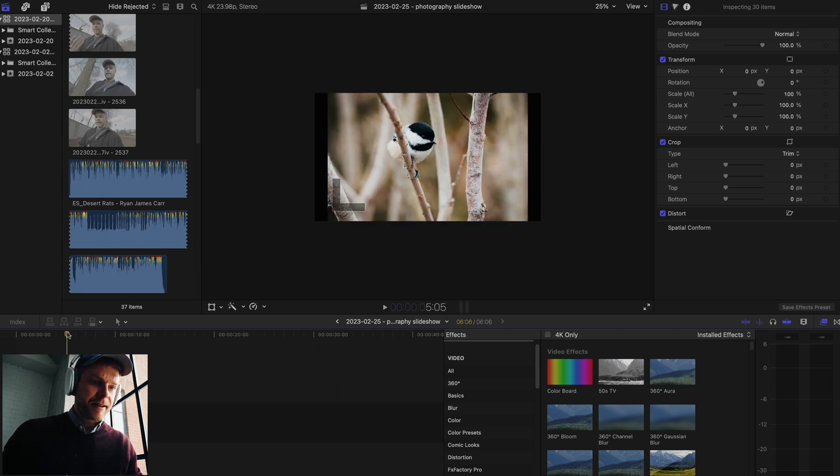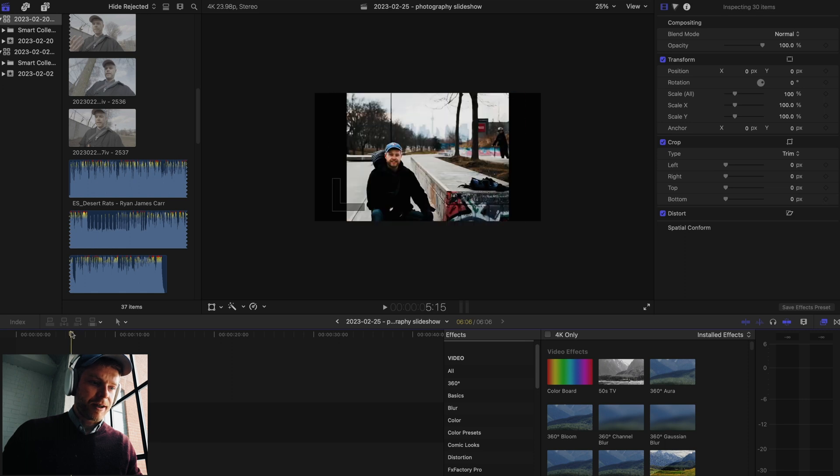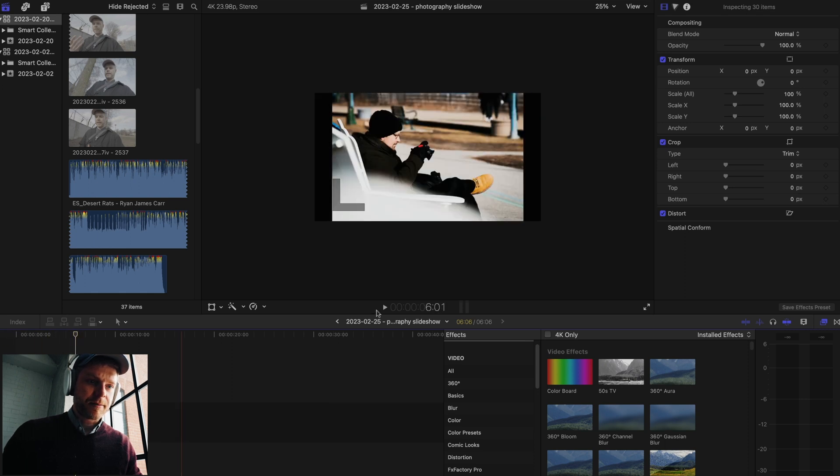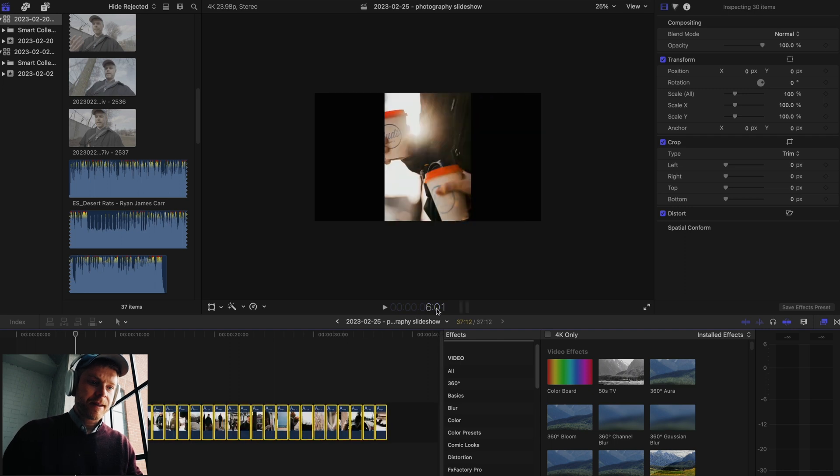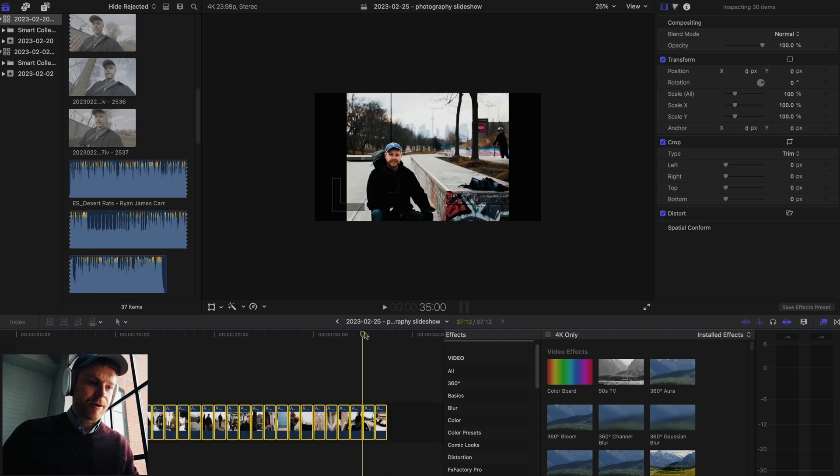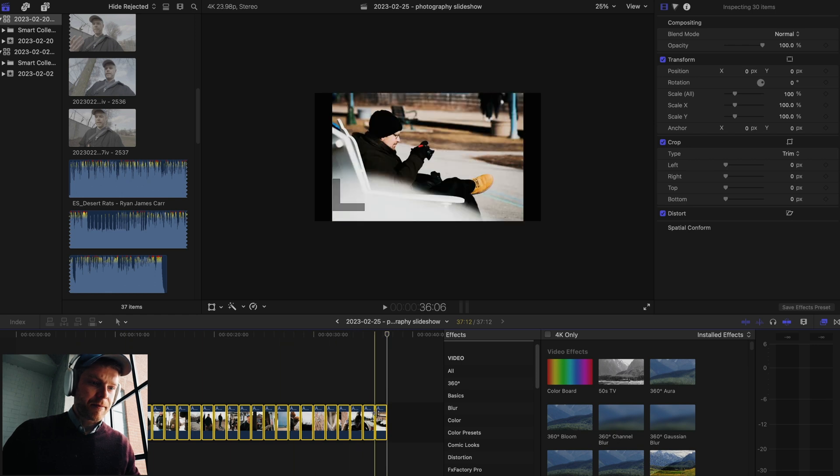That would make it pretty quick, right? 6 seconds going through the whole slides. But I'm going to do it to 30 here because then it's going to make it about 37 seconds going through roughly about 30 pictures.